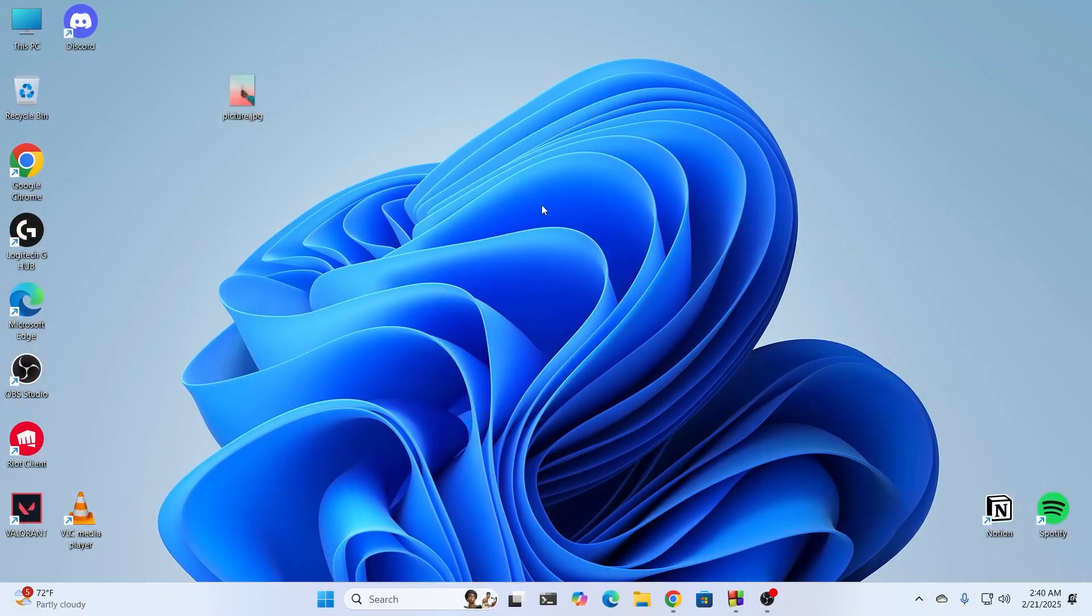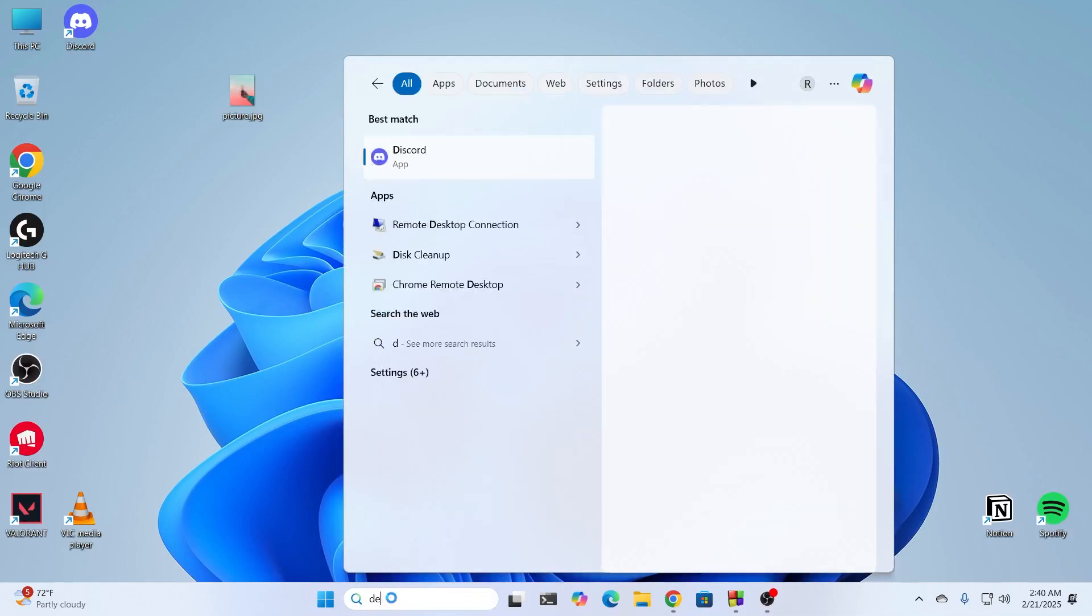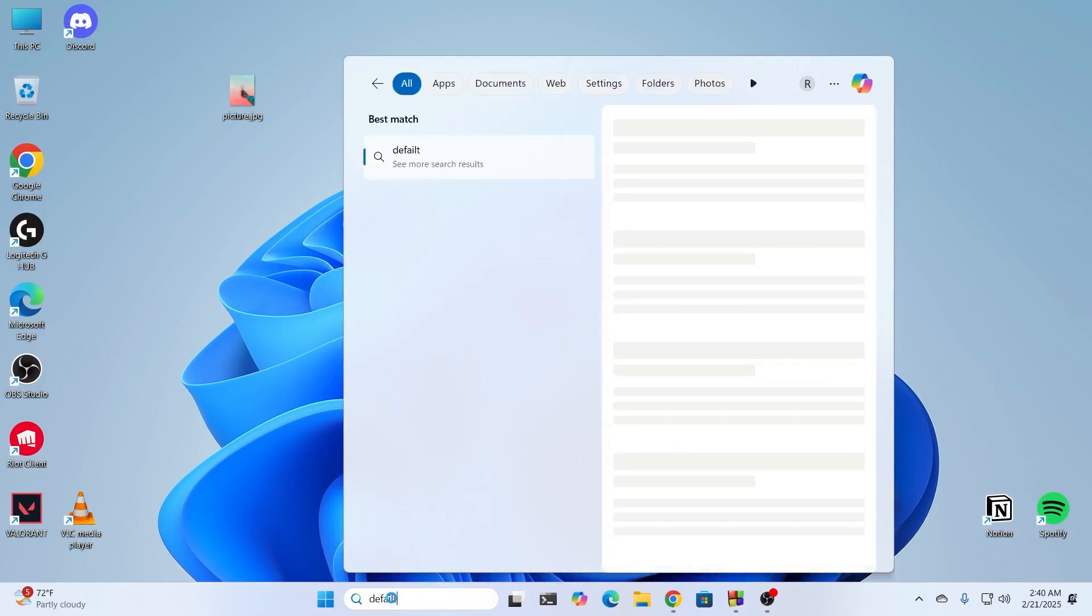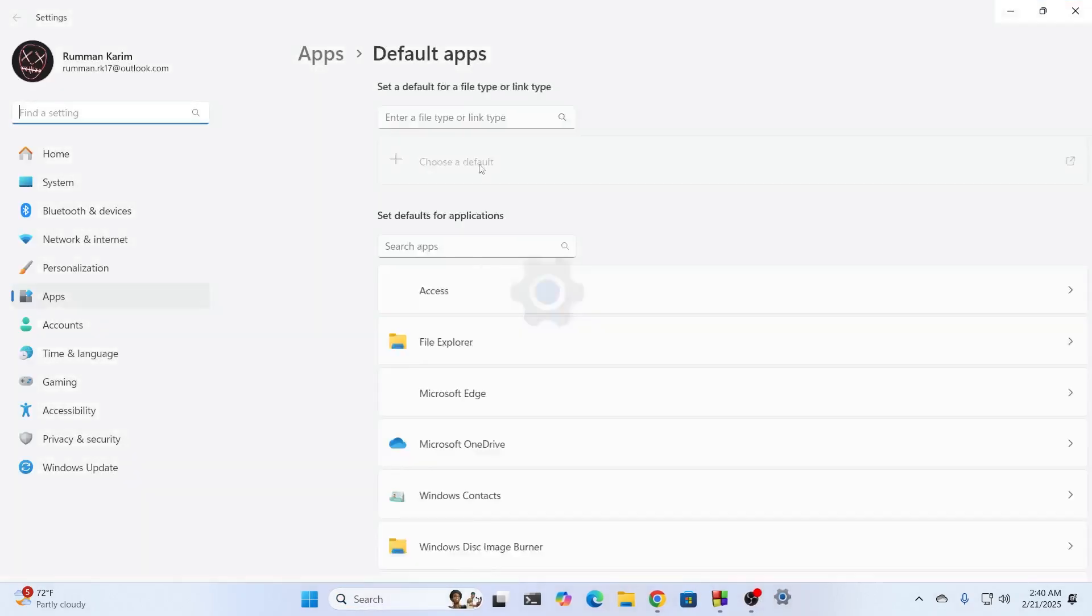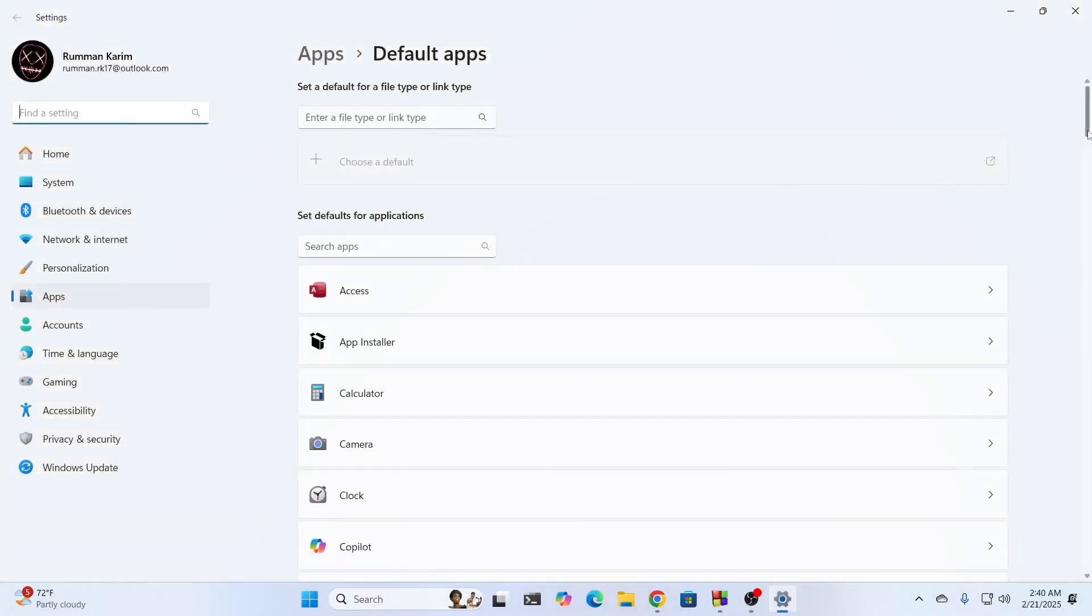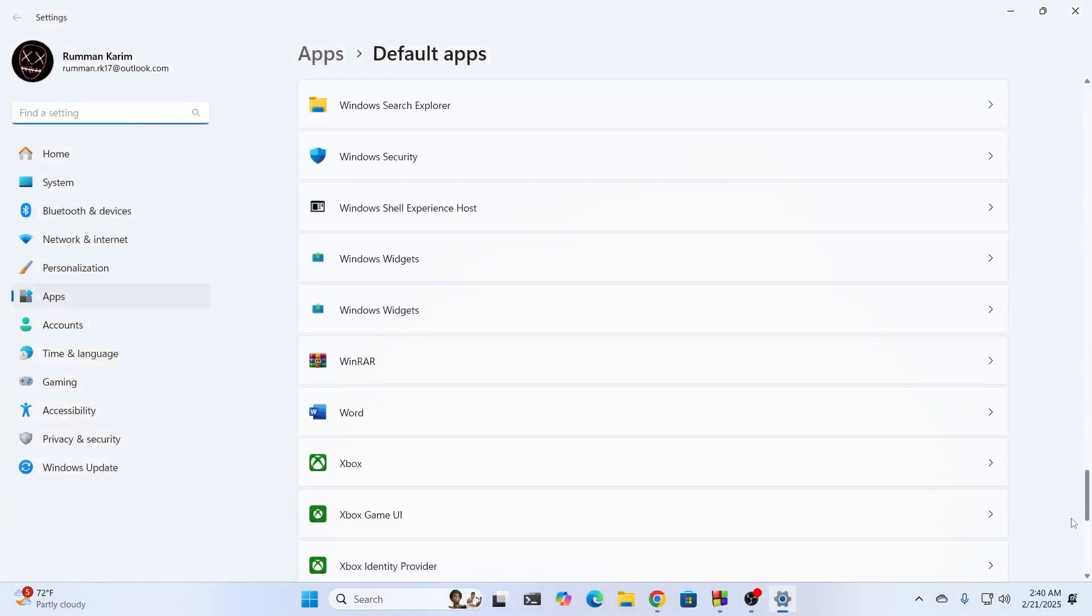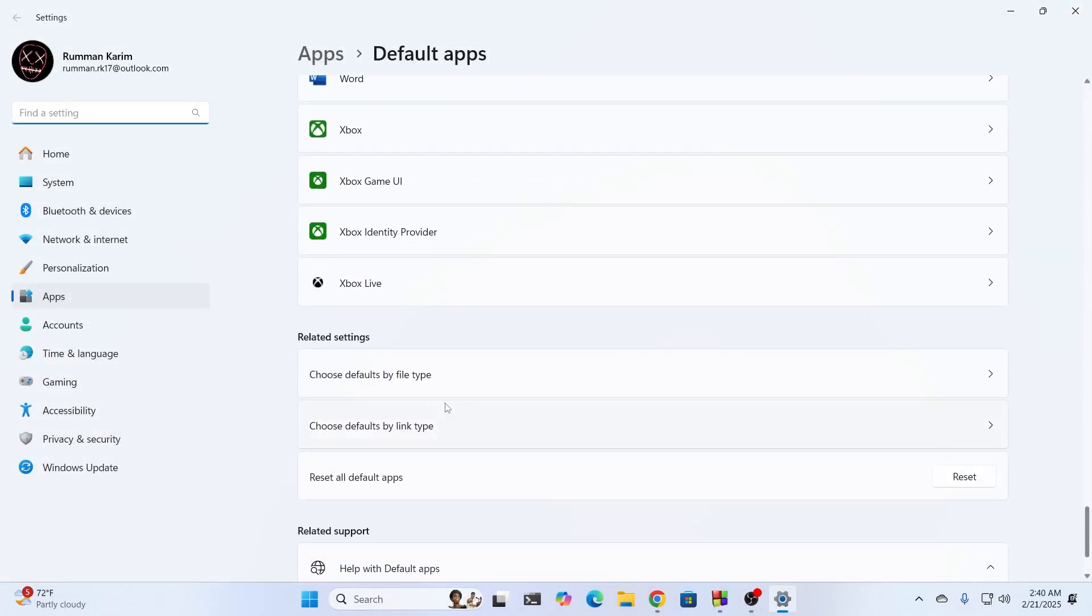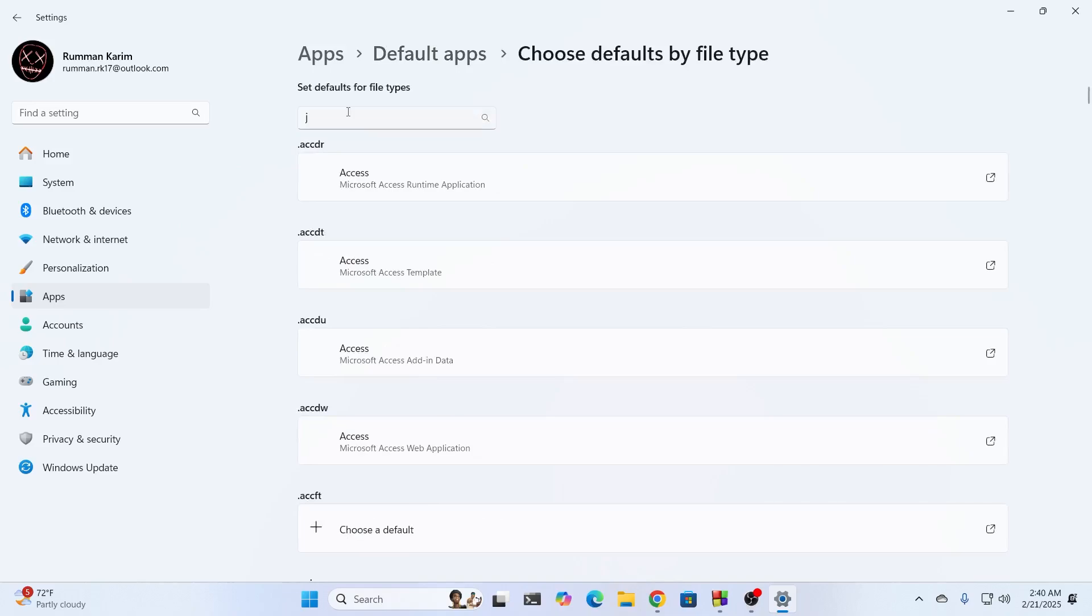But if you want to open it with your photo viewer, what you have to do is go to search and search for default apps. Then go to default apps. From here, scroll all the way down. And here you'll find choose by file extension type or by file type. Click on this and search for JPG.